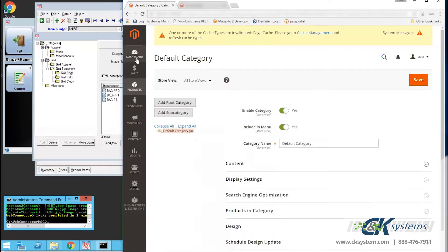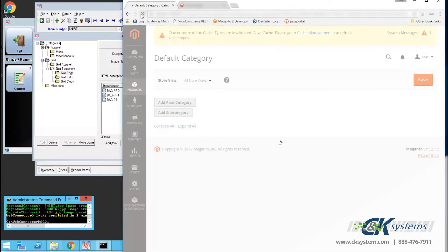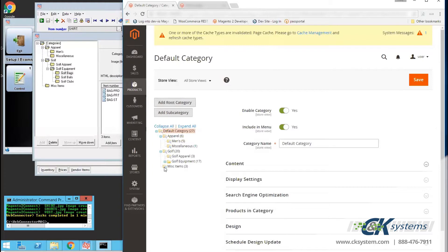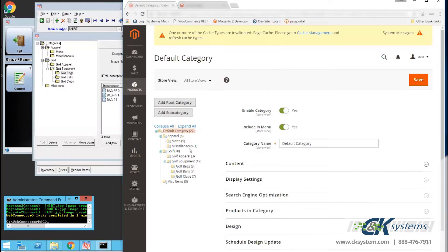I'll click on the Refresh button at the upper left, and now we can see our categories. You'll notice the categories look exactly as they appear in CounterPoint. The numbers in parentheses represents how many products are assigned to each category.